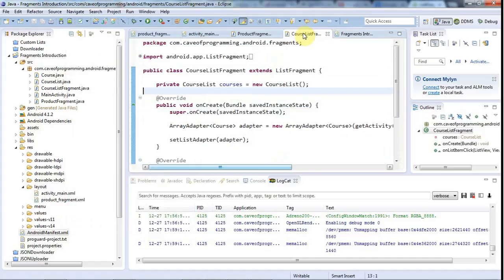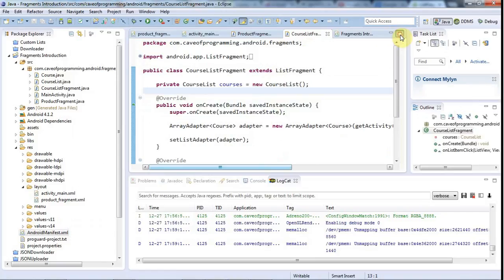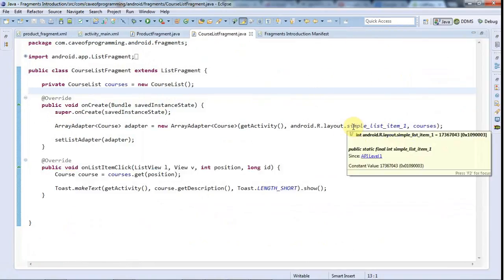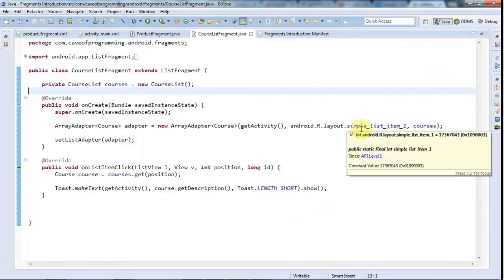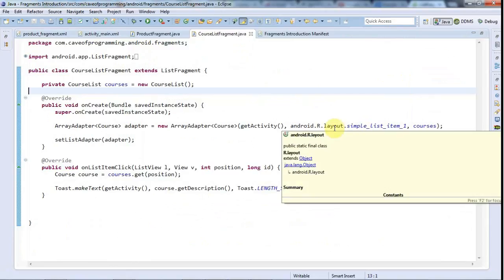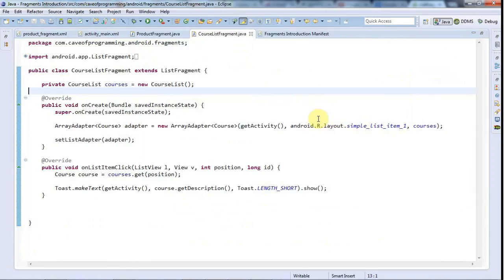At the moment in CourseListFragment, which presents a list of items, I'm using android.R.layout.simple_list_item_1. I can supply my own layout there.